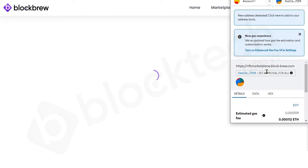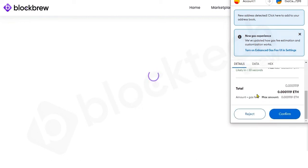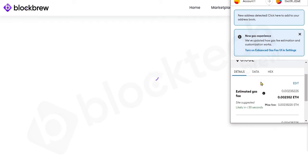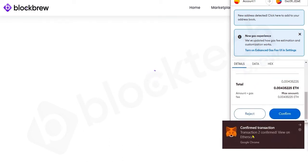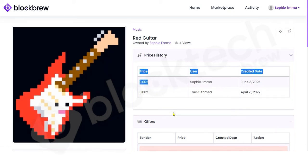Since MetaMask is already integrated, it will open the MetaMask wallet interface. You can see the estimated gas fee you'll need to pay for the NFT transfer transaction. When you click Confirm, it shows you are sending 0.002 Ethereum to the NFT owner along with the total amount. After confirming, you can see the NFT has been transferred successfully, with the new owner and the purchase date and price now updated.